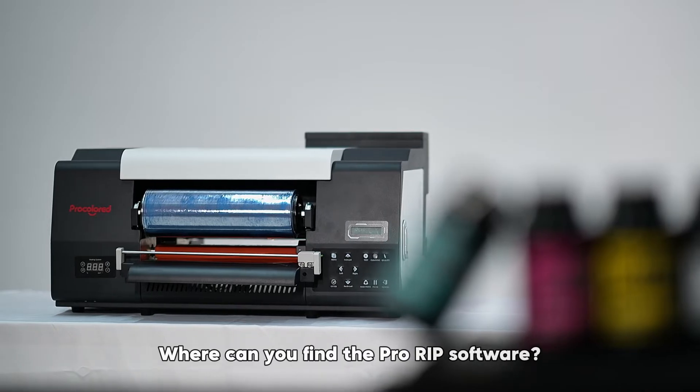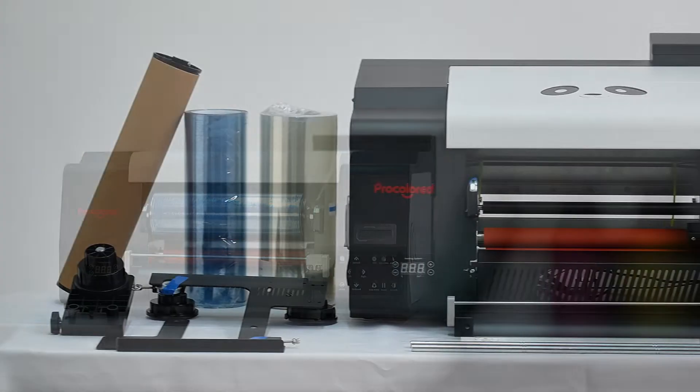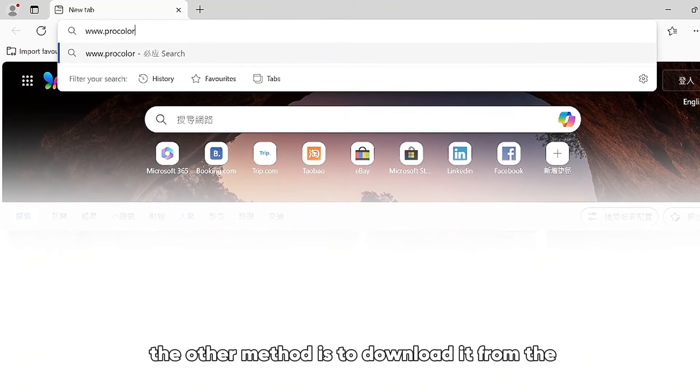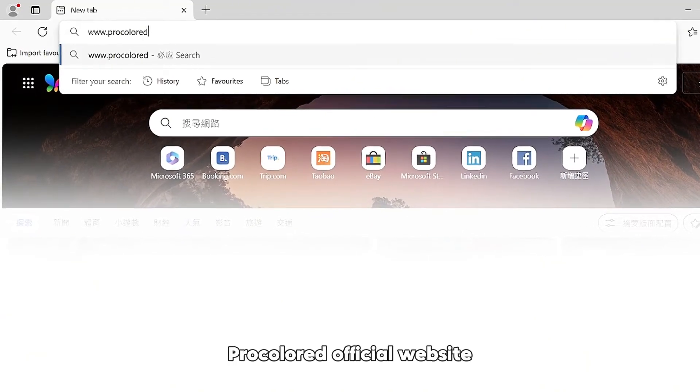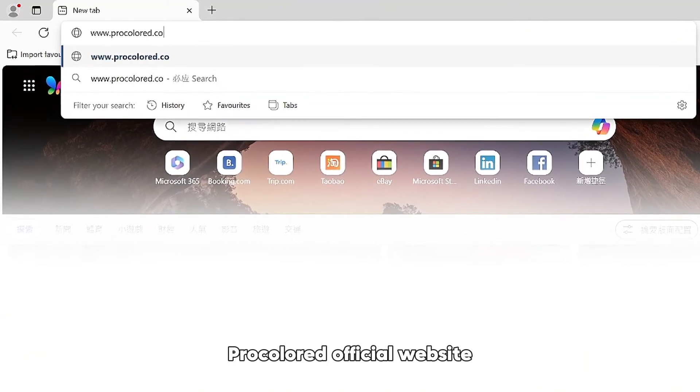Where can you find the Pro RIP software? Download it from the ProKAlert official website.